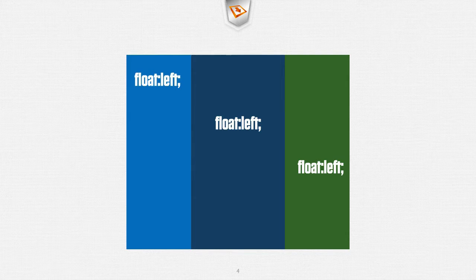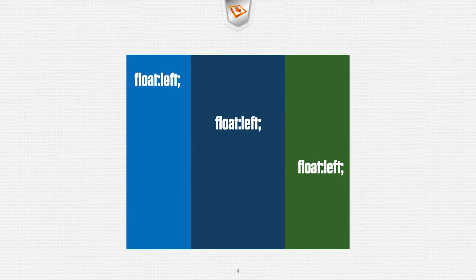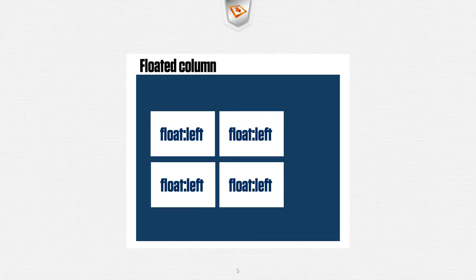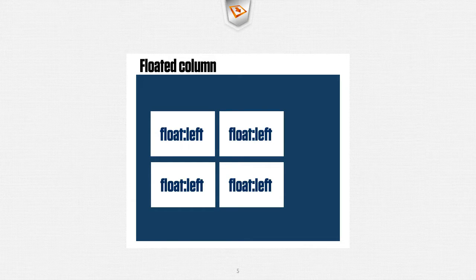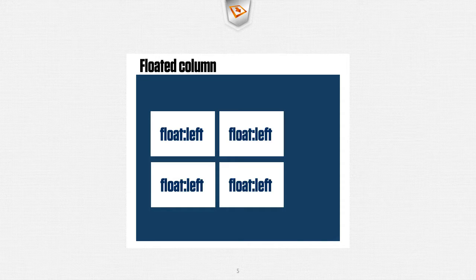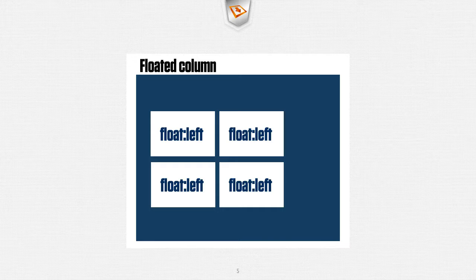One thing to keep in mind is the elements within other floated elements can be floated as well. So if we've got a floated column then we can also have internal elements and divs and spans and links. They can all be floated within a floated column. It's not just one level of float we can have. We can have floats within floats.